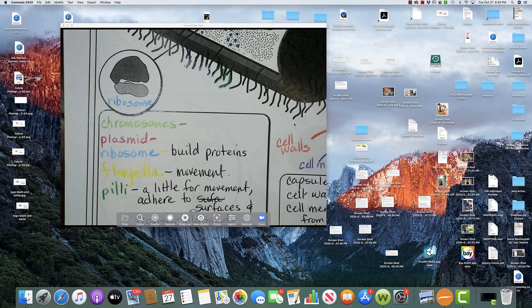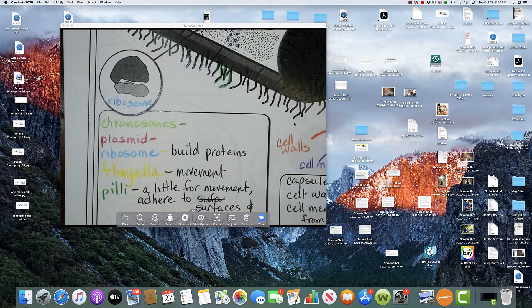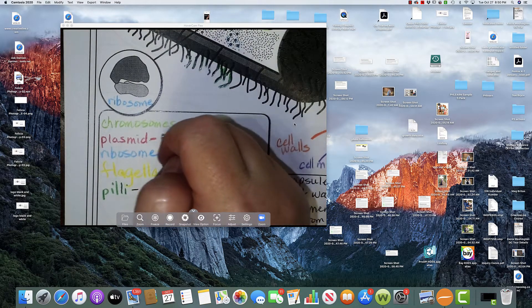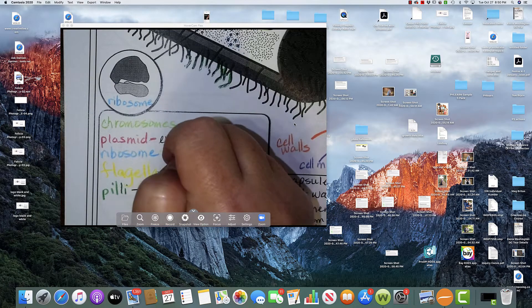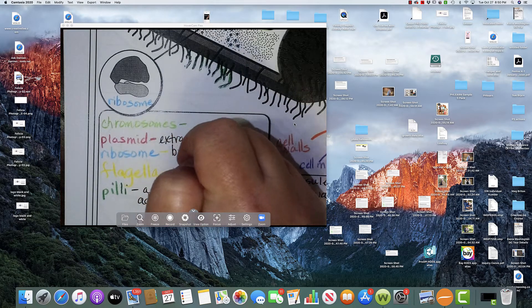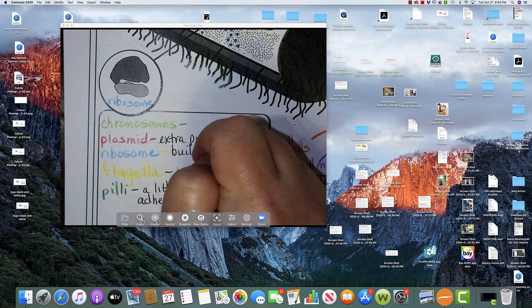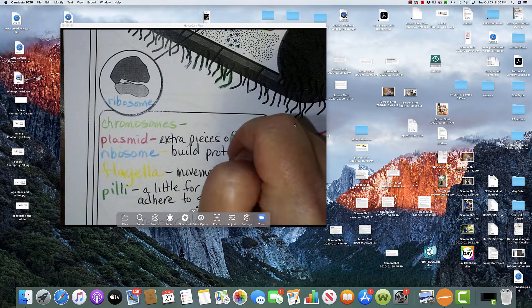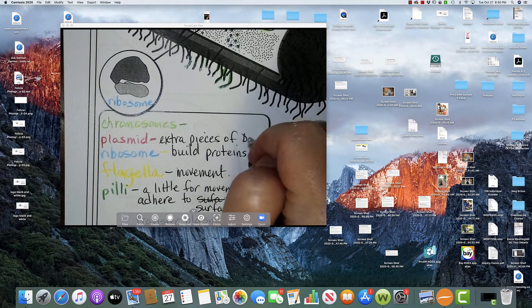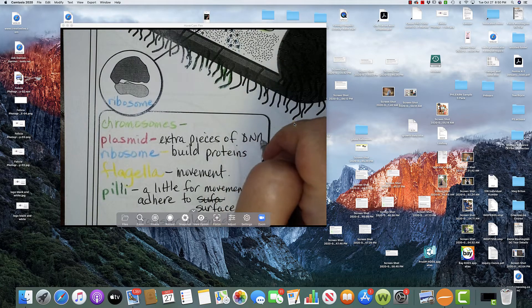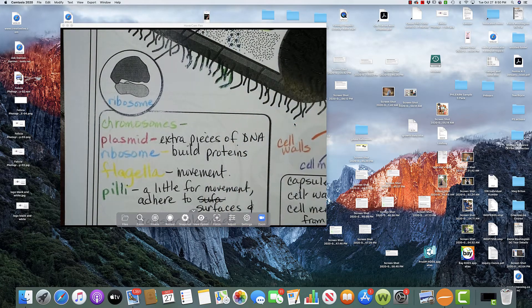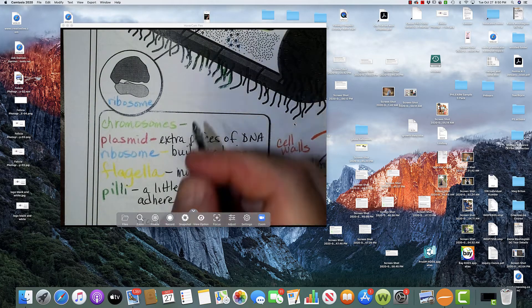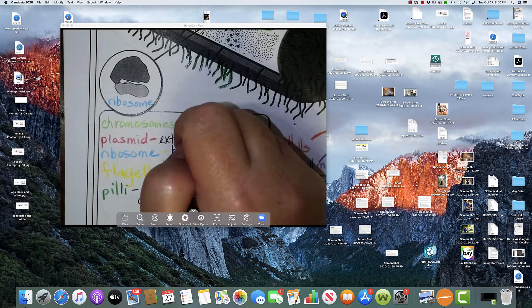The plasmids, as I said, are those little extra pieces of DNA. Okay. And then finally, chromosomes are the genetic information.